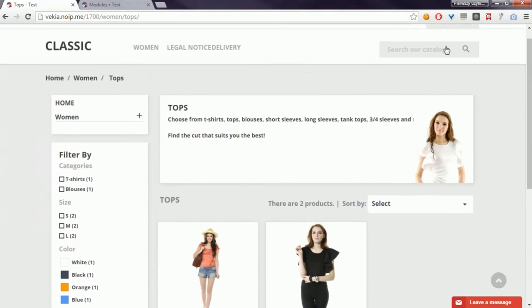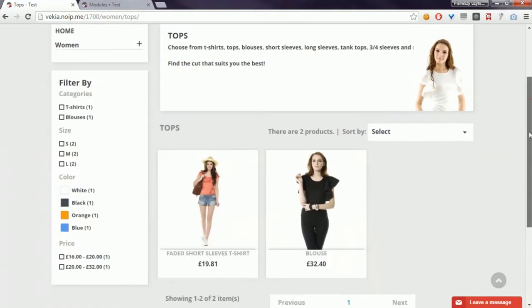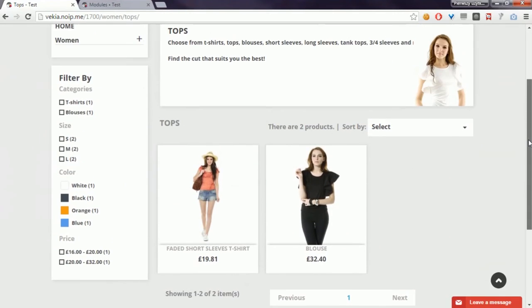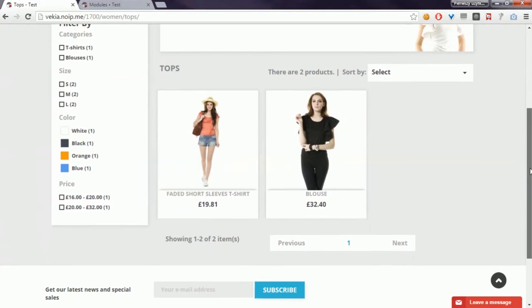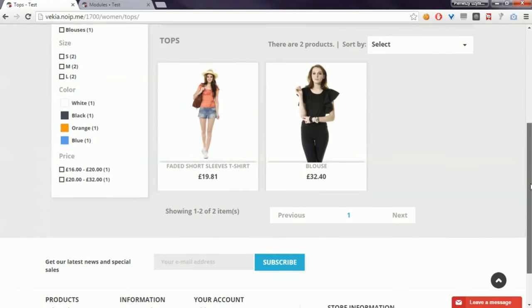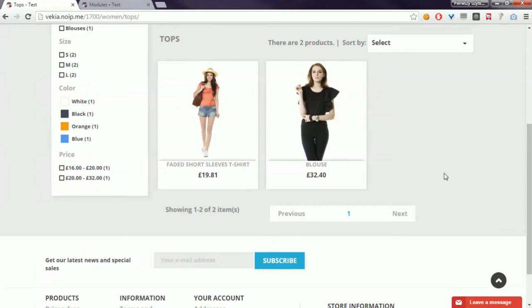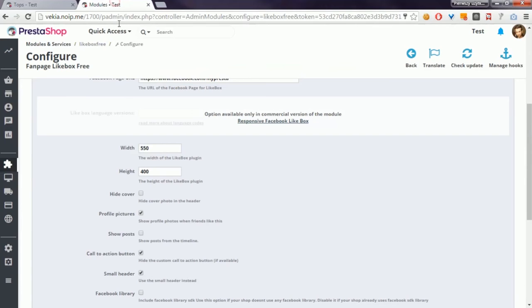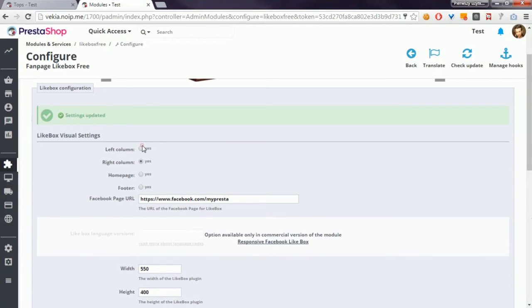As you can see, I haven't got a right column here. For example, I want to put my Fan Page Like Box module here. In this case, I have to turn on the left column position.